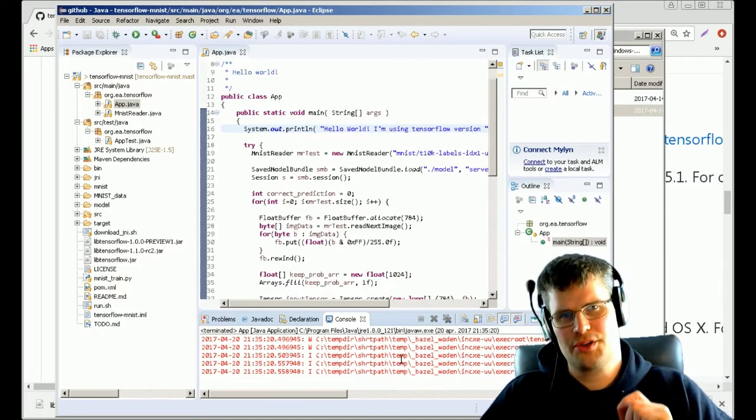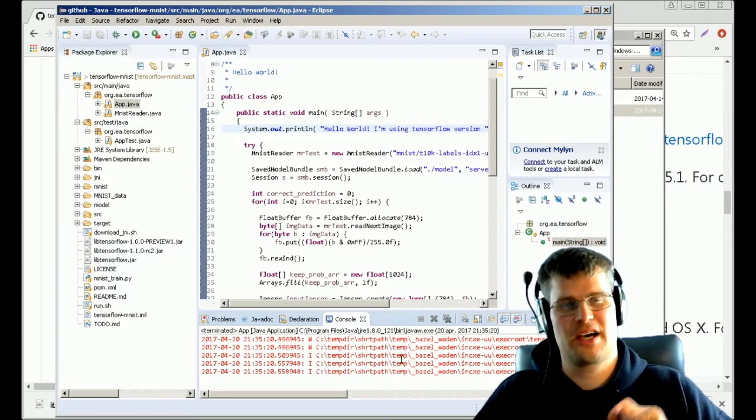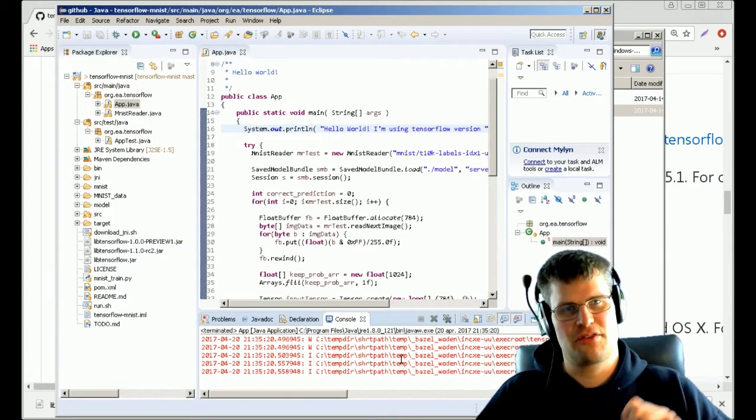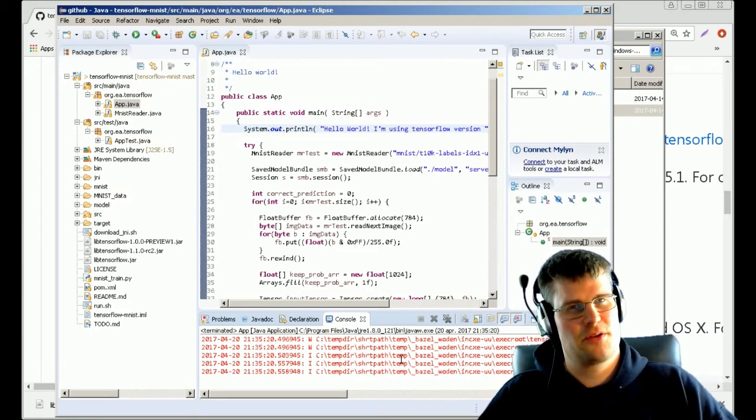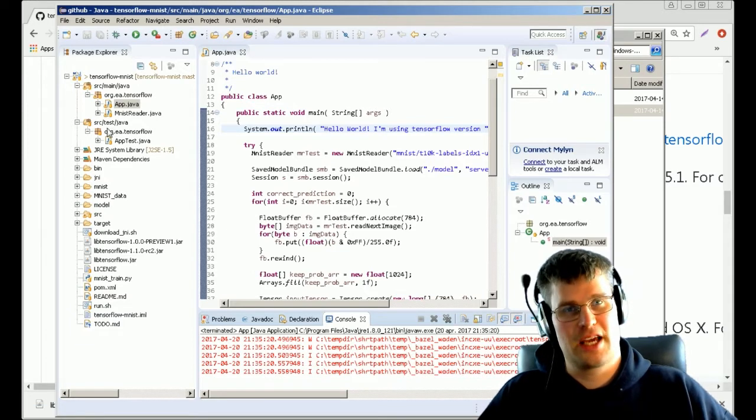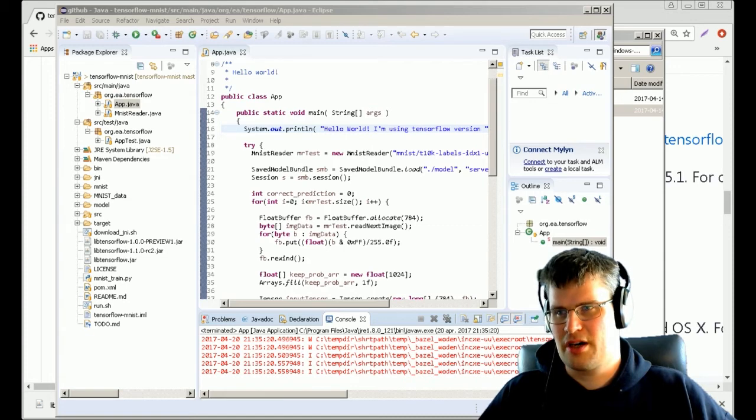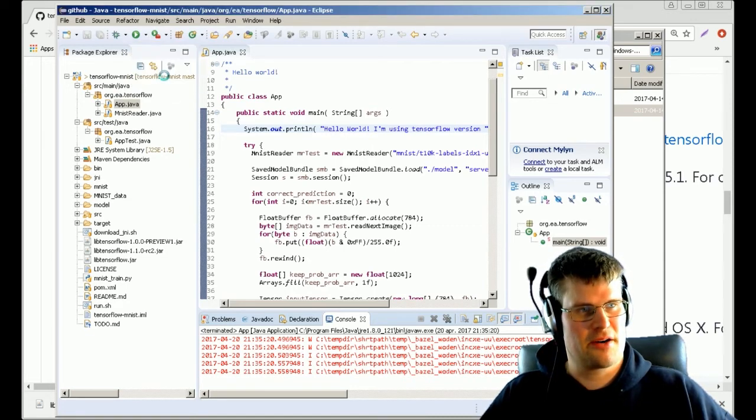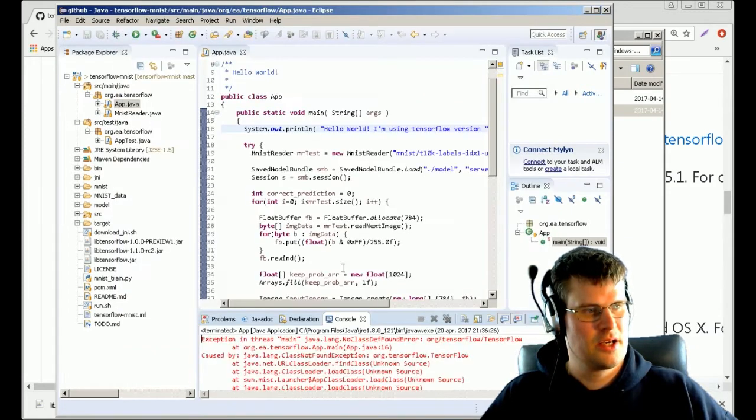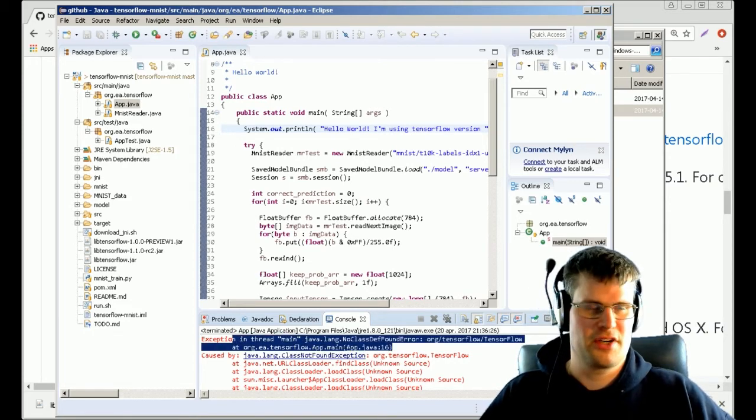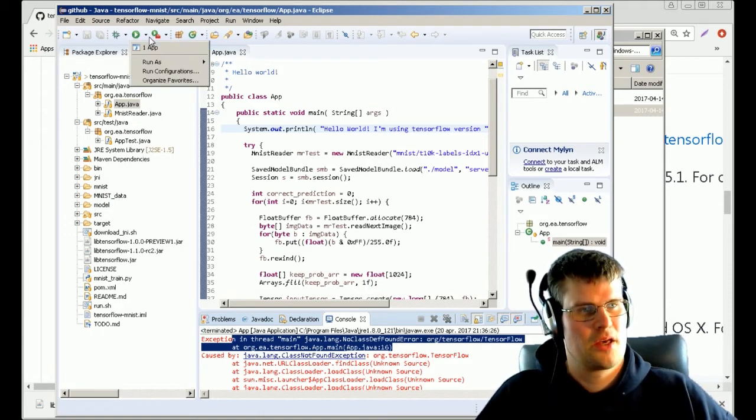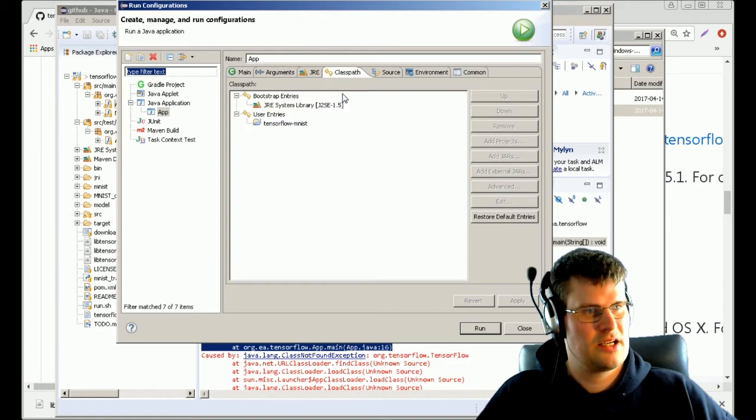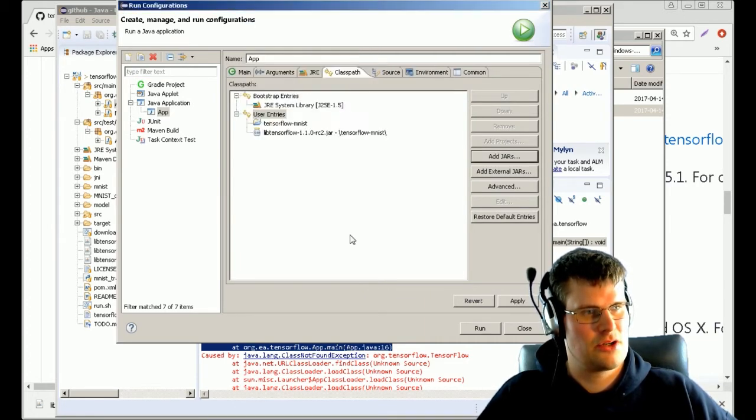You can also get the error that it couldn't find your library, and that's usually that you haven't specified where your native libraries are. We could actually try out and create those two errors so you can see them as well. If we remove this file here and run this, we will get 'no class definition found org.tensorflow.TensorFlow is missing'.